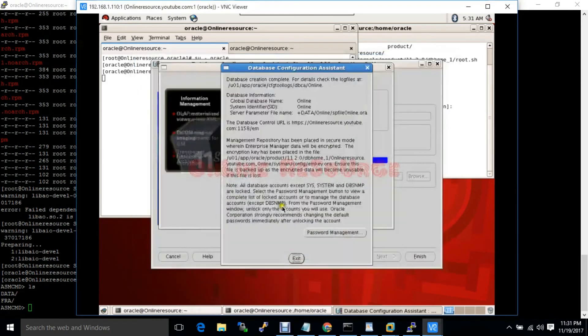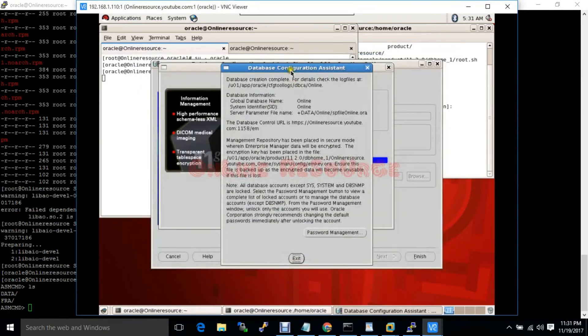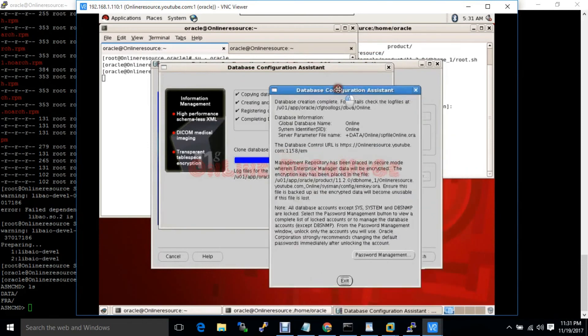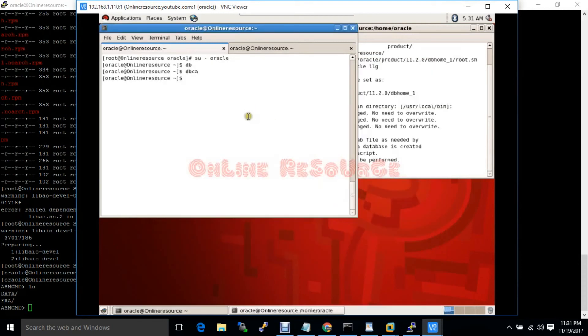Now it's asking me about the password. I am exiting. Database installation is done.